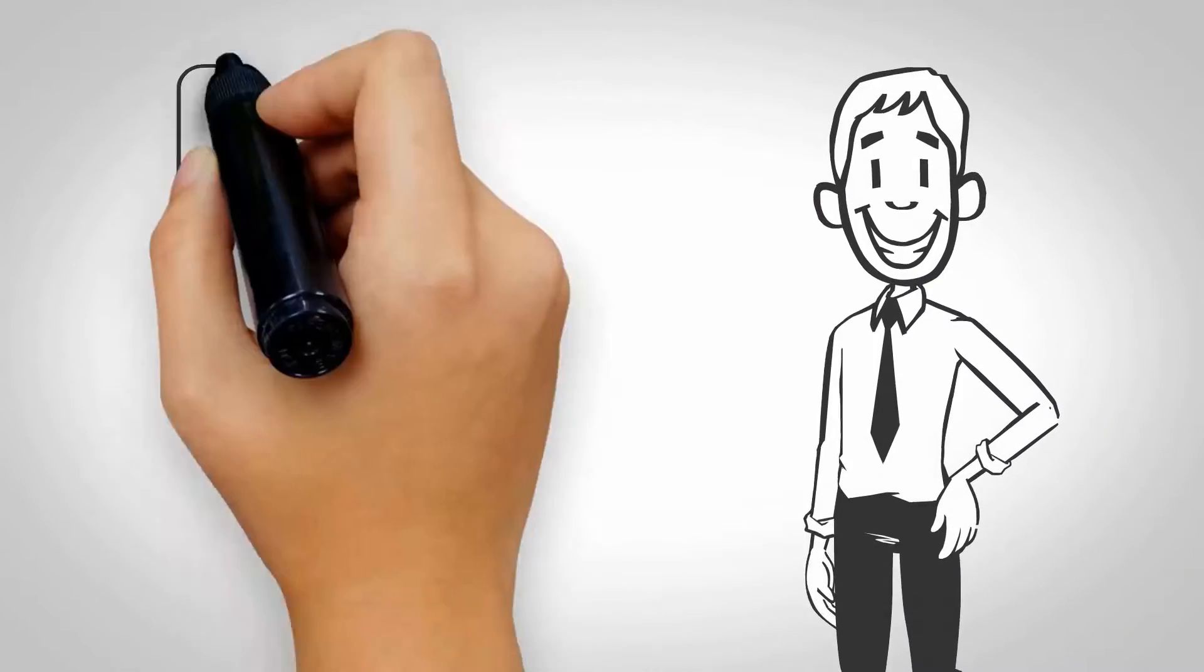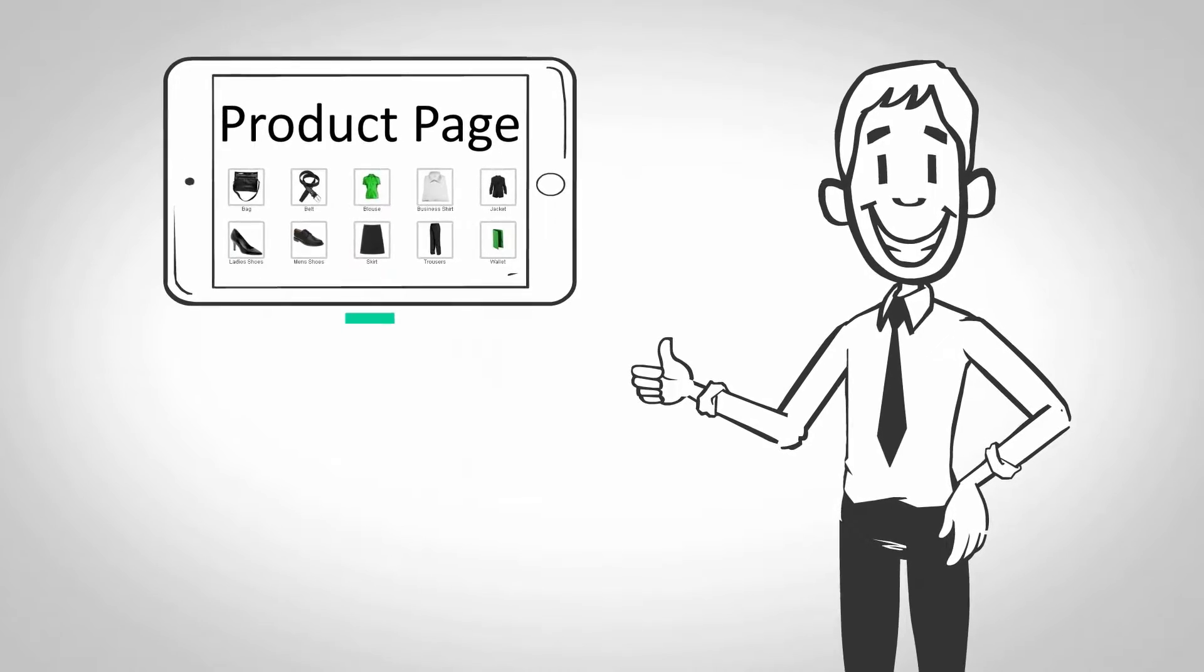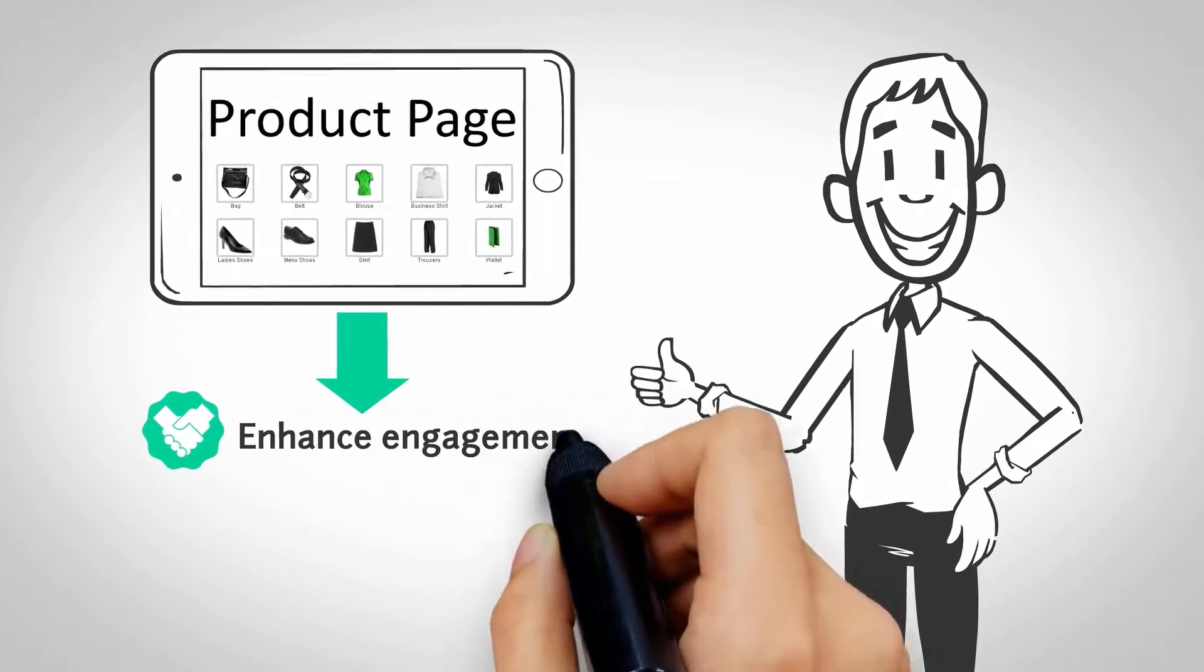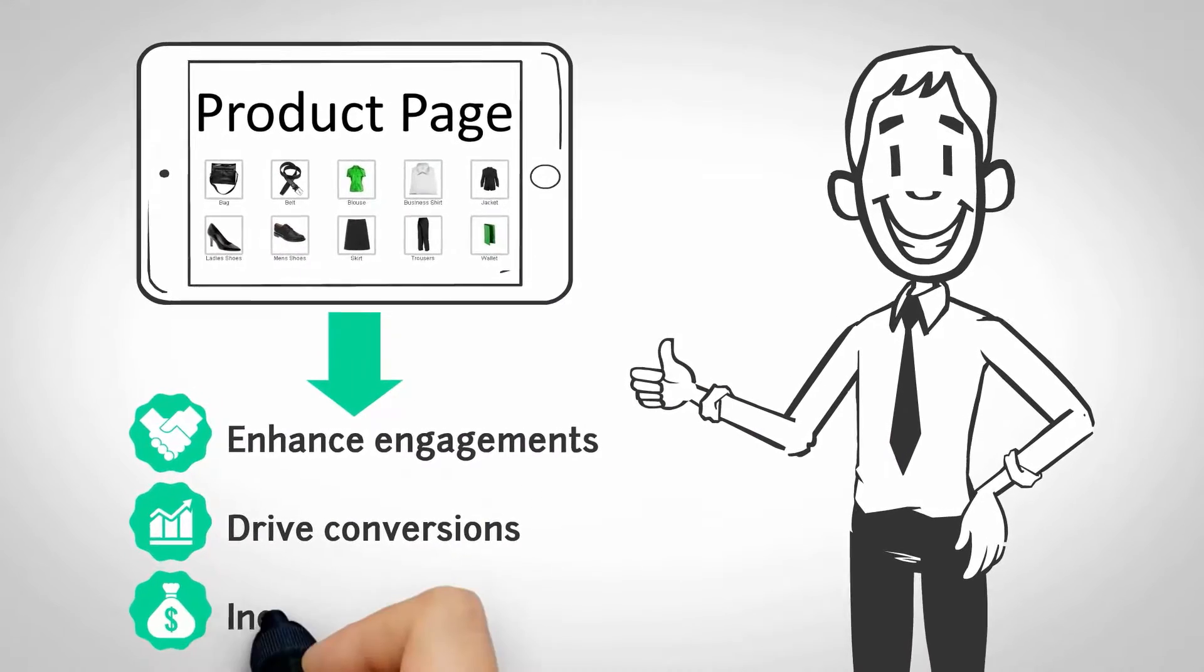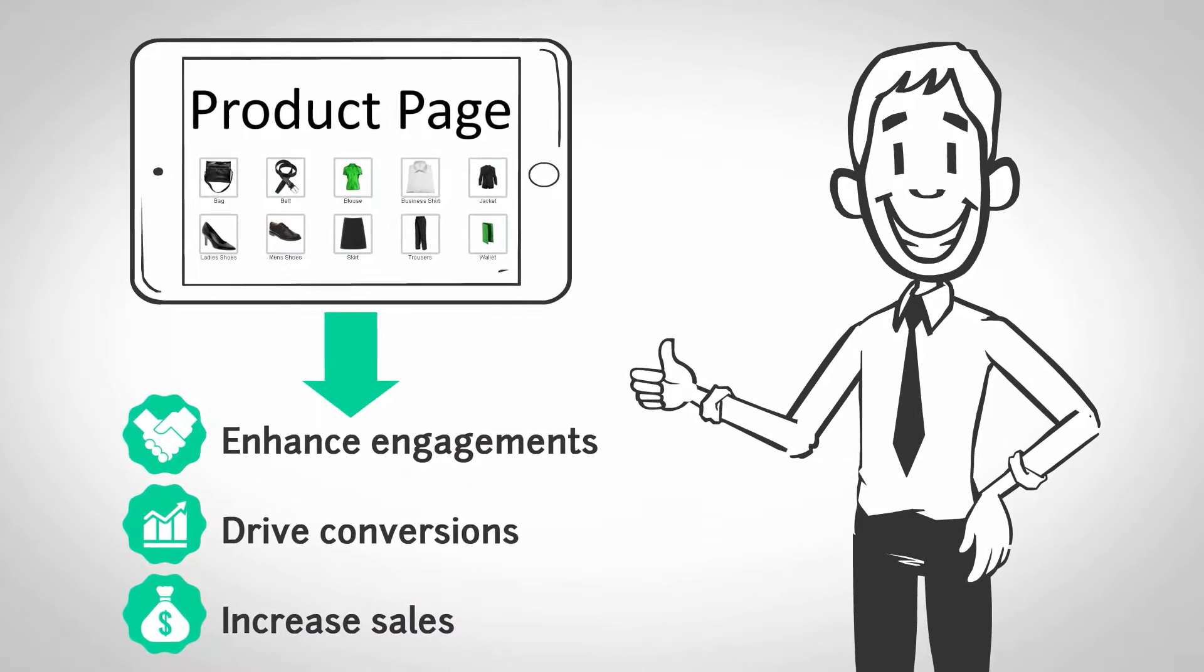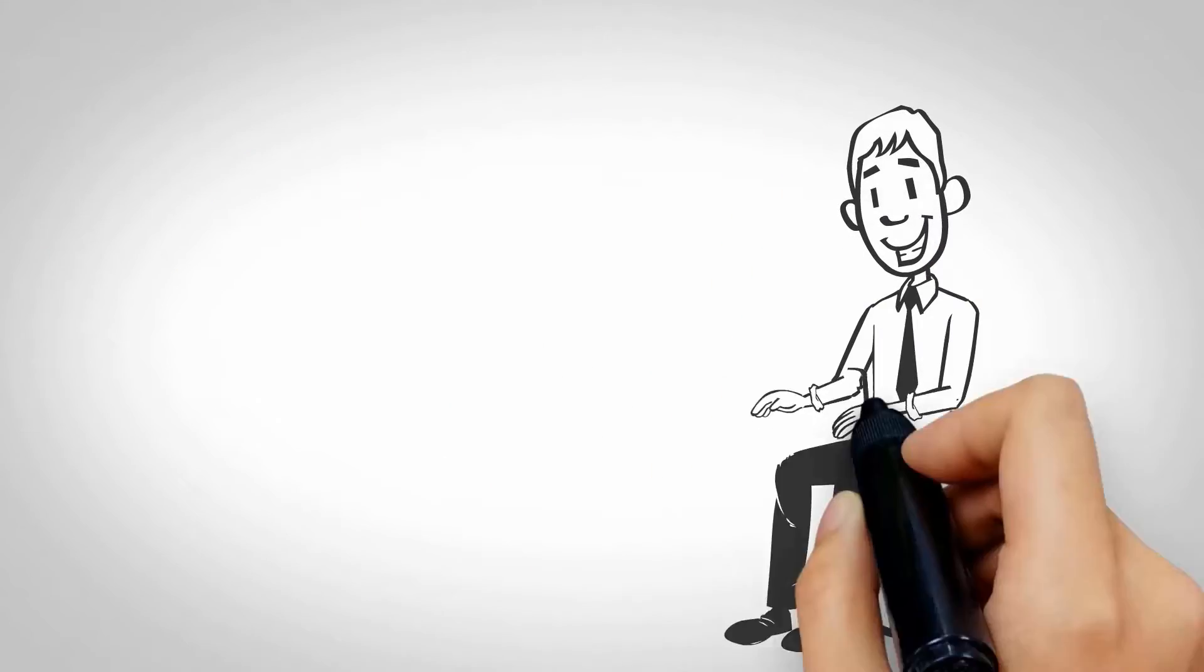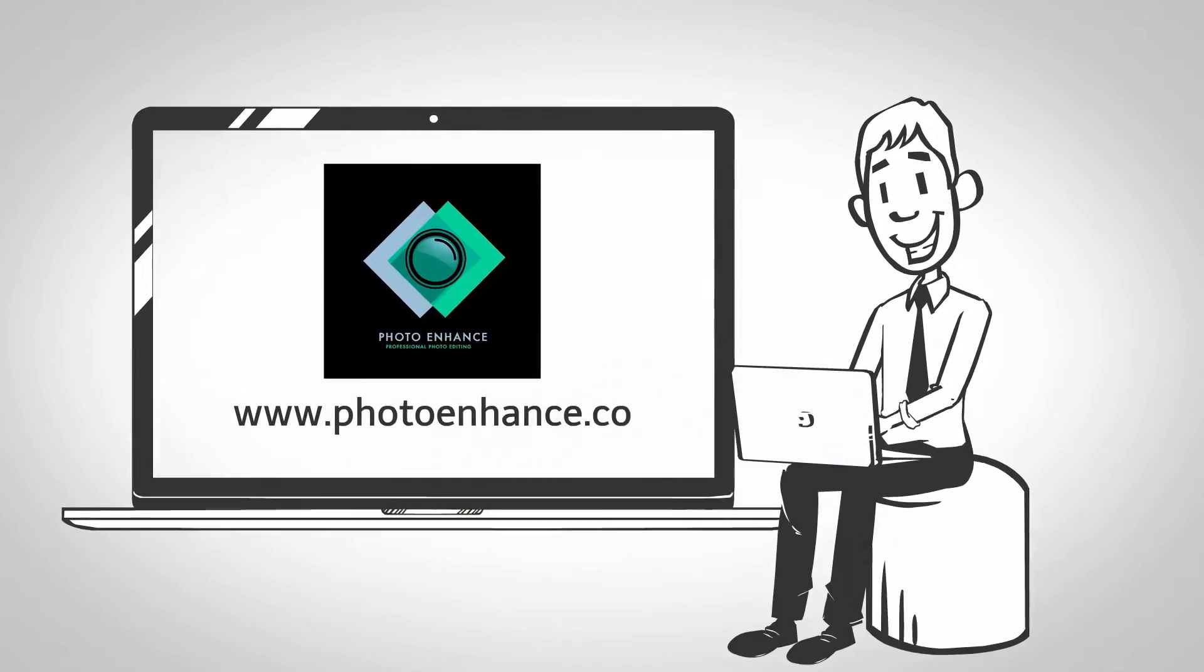Our photo editing solutions will provide visually consistent product pages that will enhance engagements, drive conversions, and increase your sales. Visit photoenhance.co to get started today.